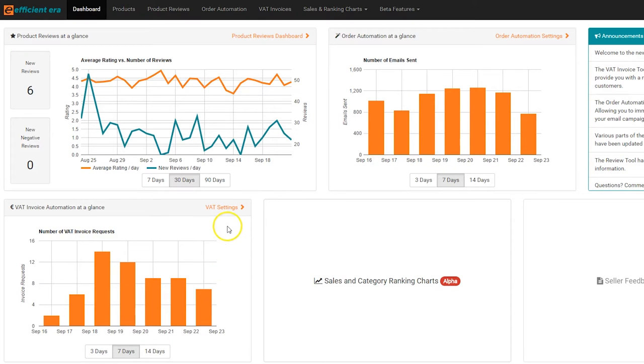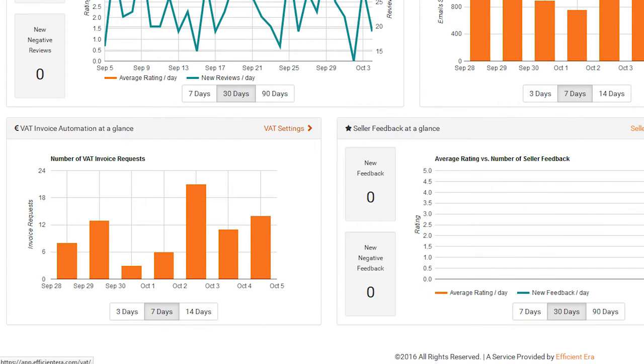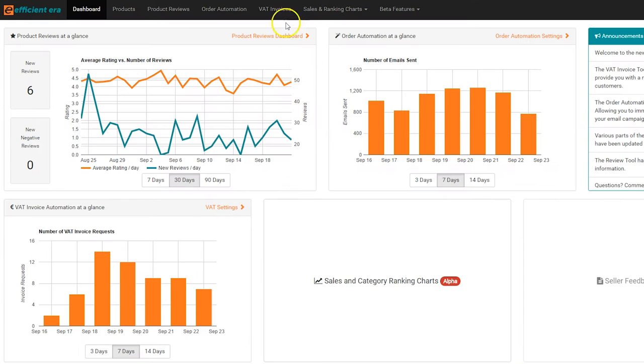Let's take a look at how to use the tool. To access the VAT tool, start from the EfficientEra homepage. Click on the VAT settings in the top right corner of the VAT invoice automation at a glance panel or click on VAT invoices in the top menu.